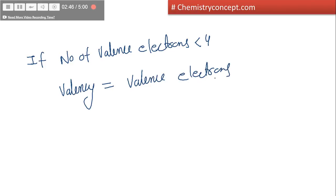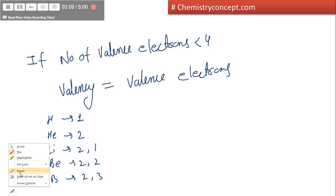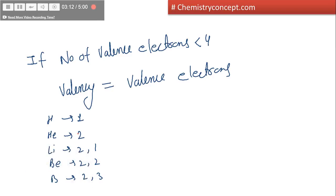Examples include hydrogen, helium, lithium, beryllium, and boron. Hydrogen has configuration 1, lithium has 2-1, beryllium has 2-2, and boron has 2-3. So as long as the number of electrons in the valence shell is less than 4 — for example, the number of electrons in the valence shell of hydrogen is 1 — so its valence electron is 1 and therefore its valency is also 1.